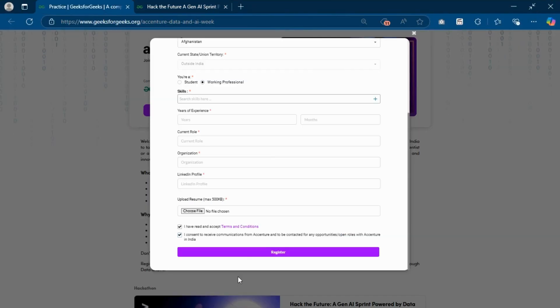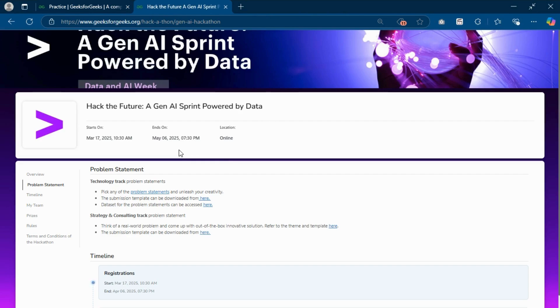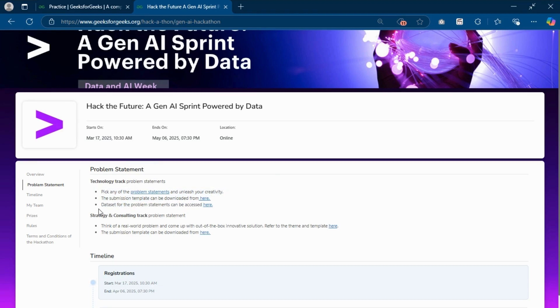When you choose the technology track, click on register option and a pop-up appears to select your track. If you choose the technology-based track, then you have to follow these things.